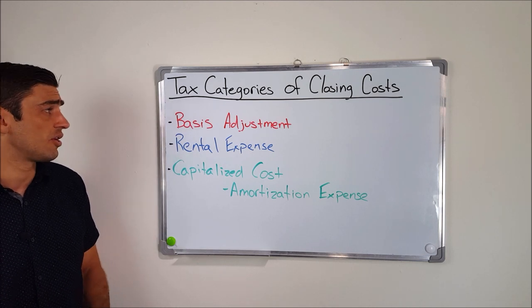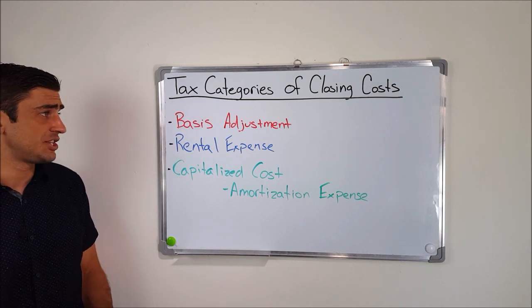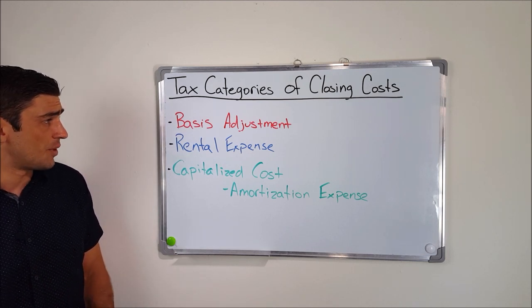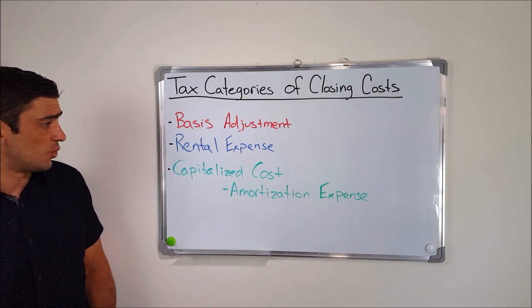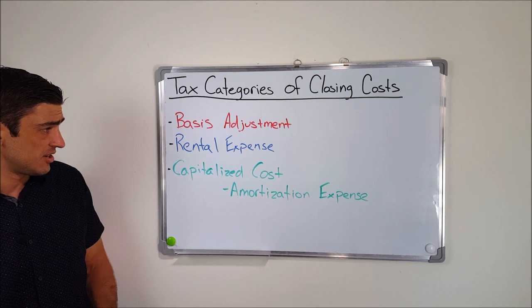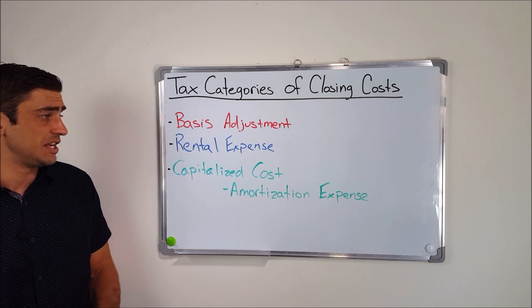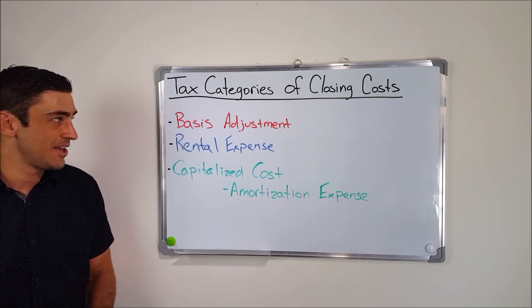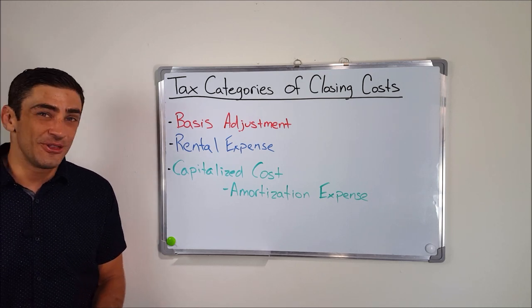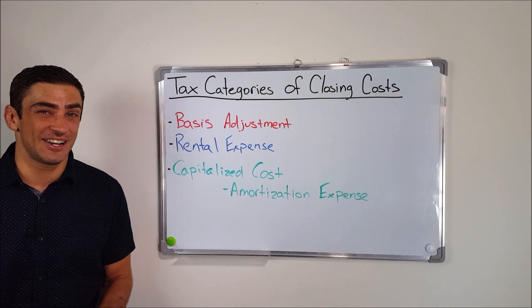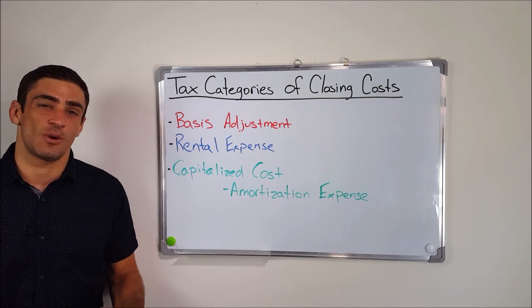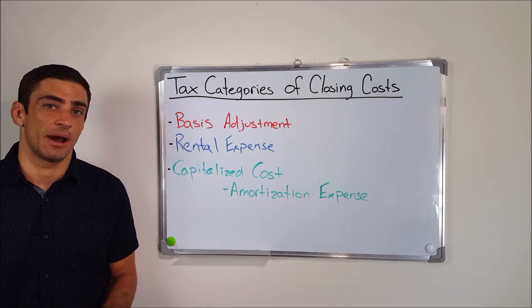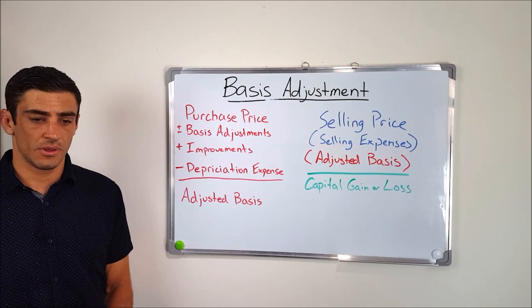Now those three are the basis adjustment, a rental expense, or capitalized costs that result in an amortization expense. Now I know this sounds like a lot of tax jargon, and that's why I'm going to go through these one by one for you guys.